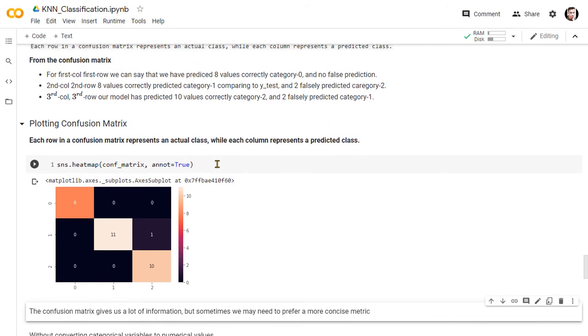As we can see from the heatmap of the confusion matrix. For the first column, first row, we have our model predicted 8 values correctly for the category 0, and no false prediction. From second column, second row, the KNN classifier predicted 11 values correctly for the category 1 species. Finally, in third column, third row, our model has predicted 10 values correctly for the category 2 species, and one falsely predicted as category 1 species.